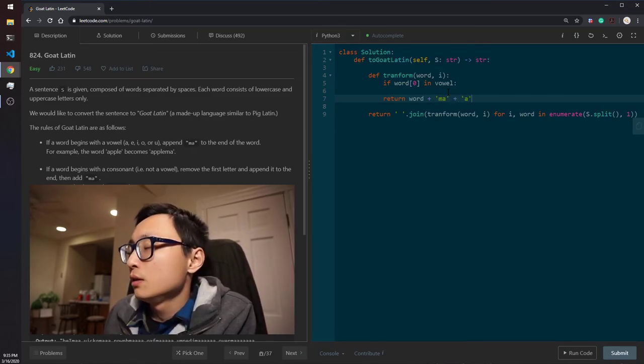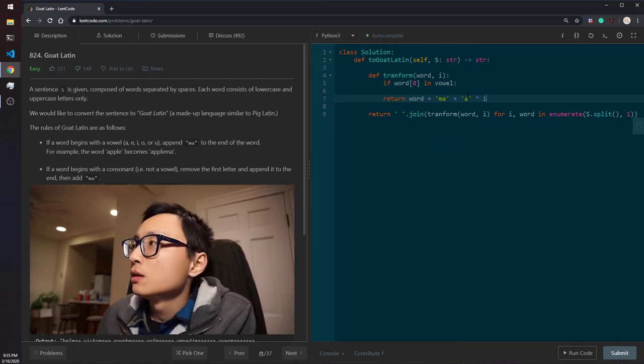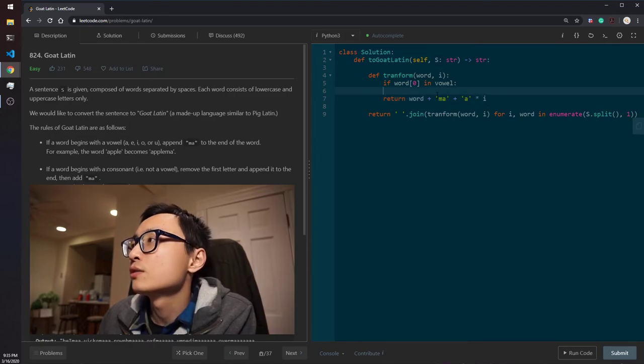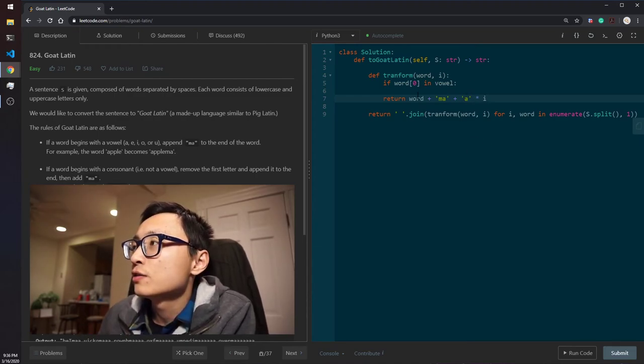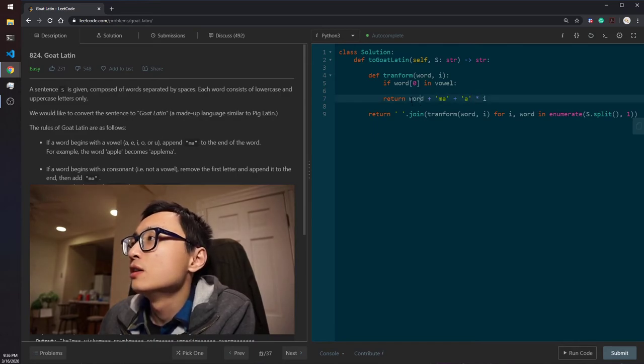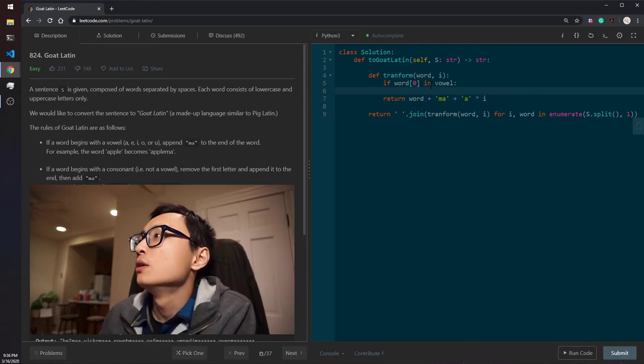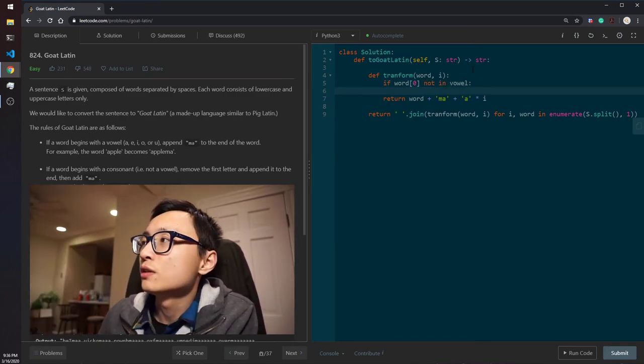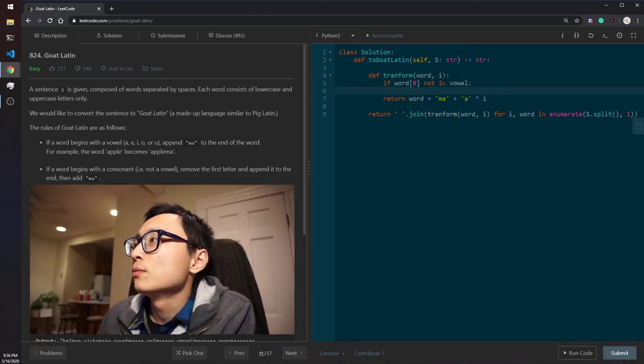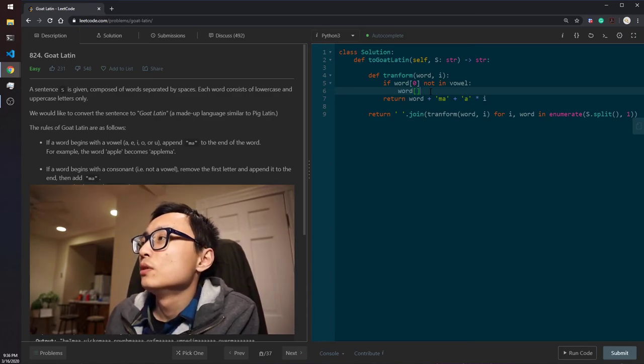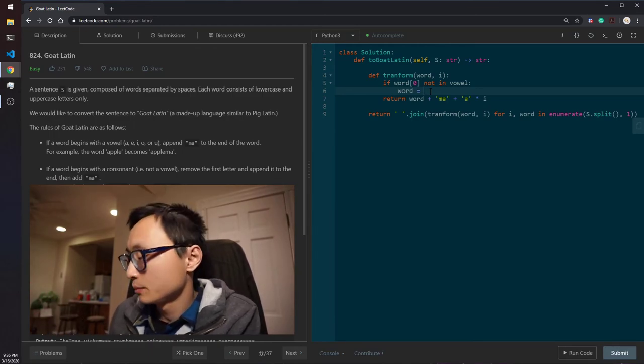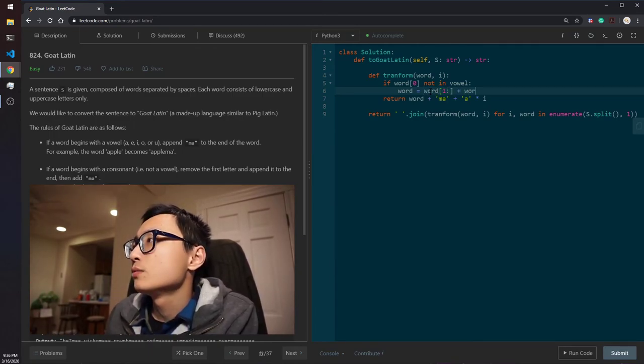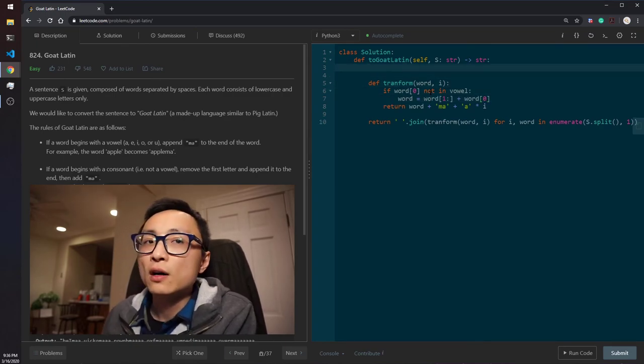we always have to append ma. And also, the number of a's depends on the word index. So that's, no matter which, whether it's a vowel or it's a constant, start with a vowel, start with a constant, this thing is what we need to do. So, the only thing, only extra work is that if the word is not start with a vowel sound, we should shuffle the first letter to the end.